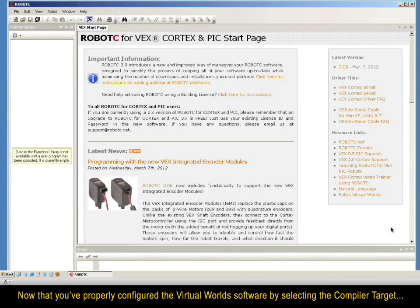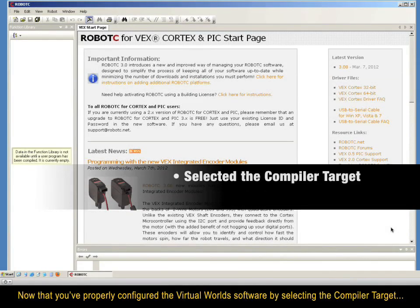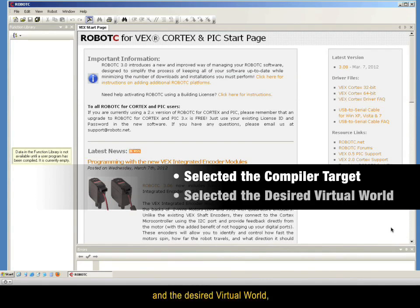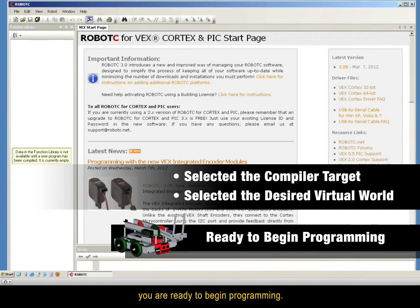Now that you've properly configured the Virtual World software by selecting the compiler target and the desired Virtual World, you're ready to begin programming.